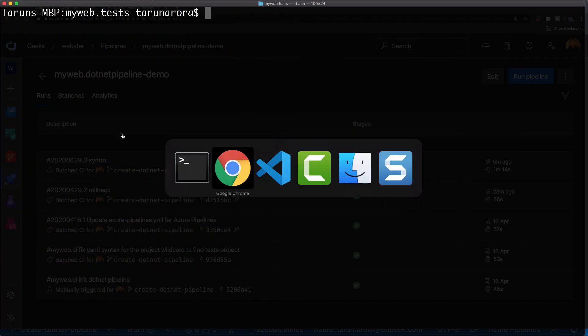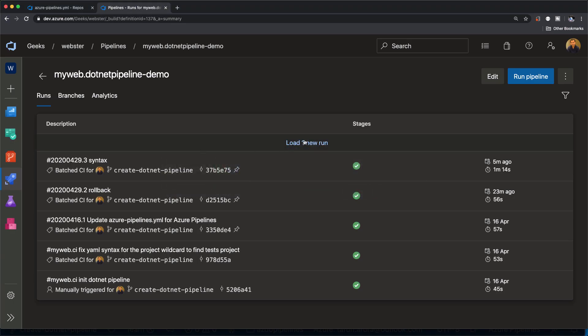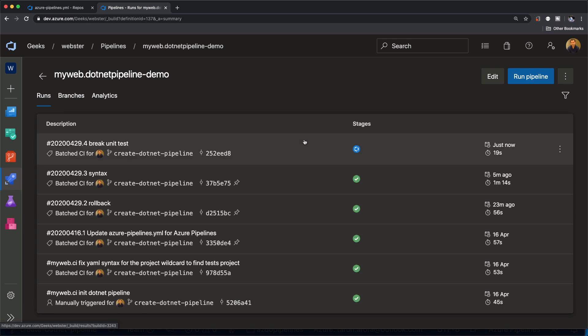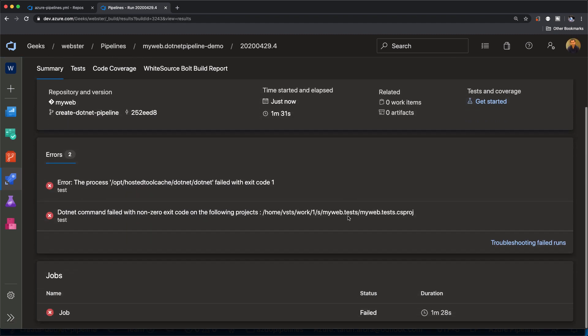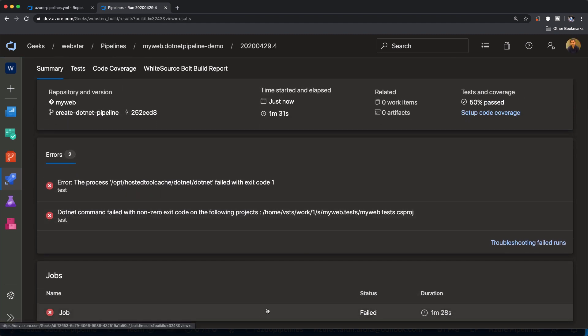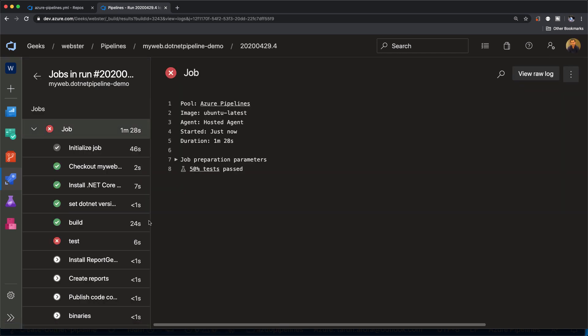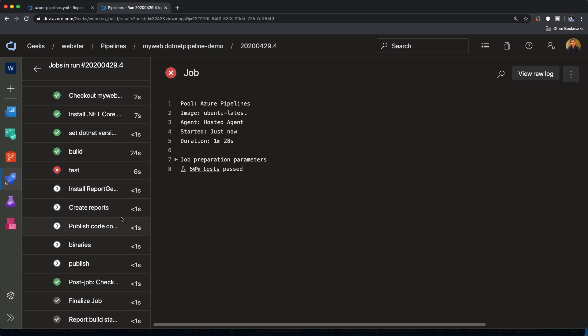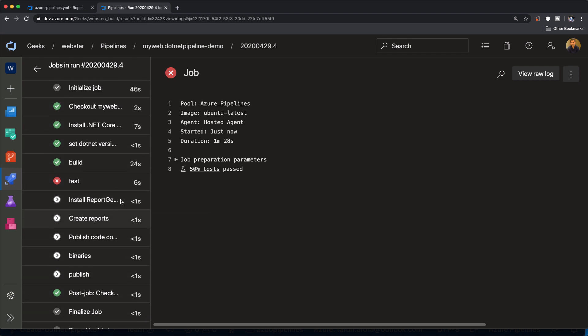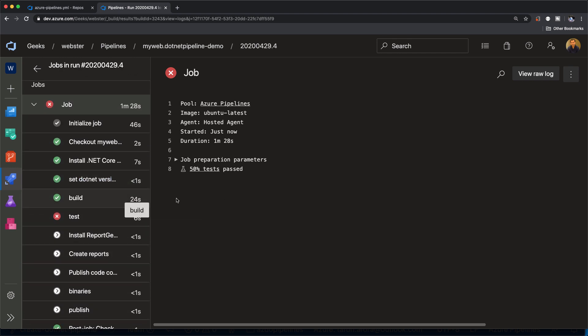Let's flip over to Azure DevOps Pipelines — we can see a pipeline has been triggered for the .NET pipeline. Going in, it was obviously going to fail because we failed the test. But all you see here is a job, and the job fails. You have to go in and figure out which part of the job has failed.